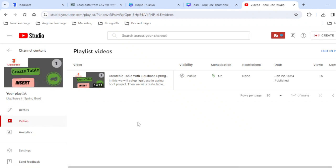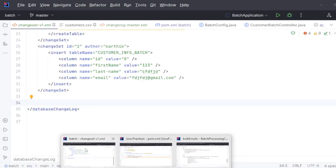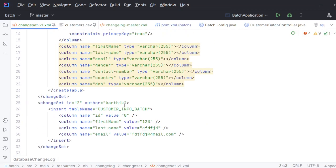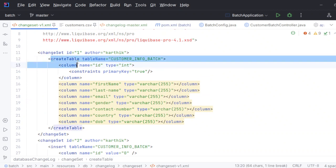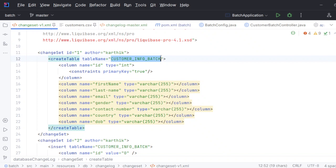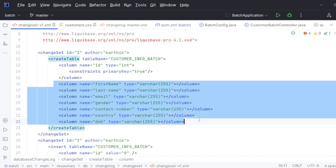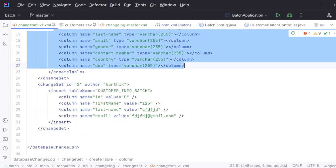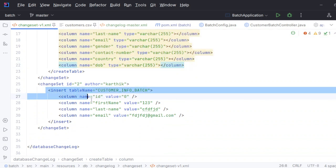What we discussed in our previous video - by the title you can understand - we built a create table and inserted some data into it. We are going to continue on top of that today. In our previous video, with the help of the create table command, we created the customer_info_batch table.